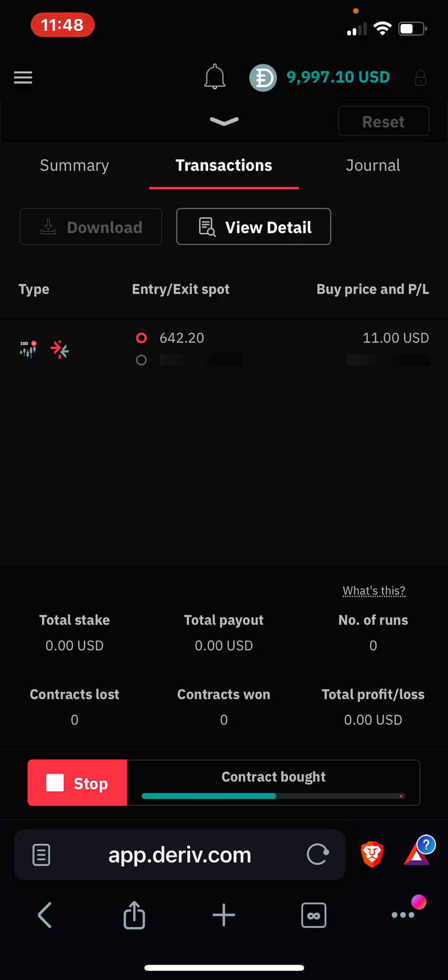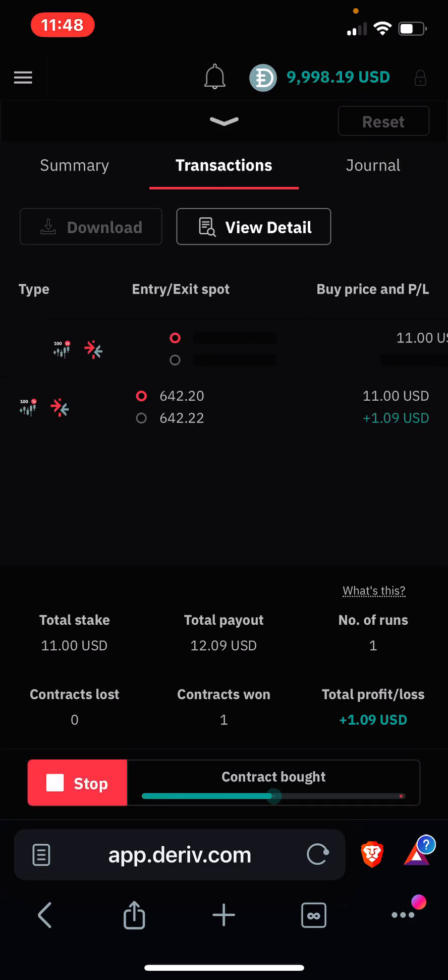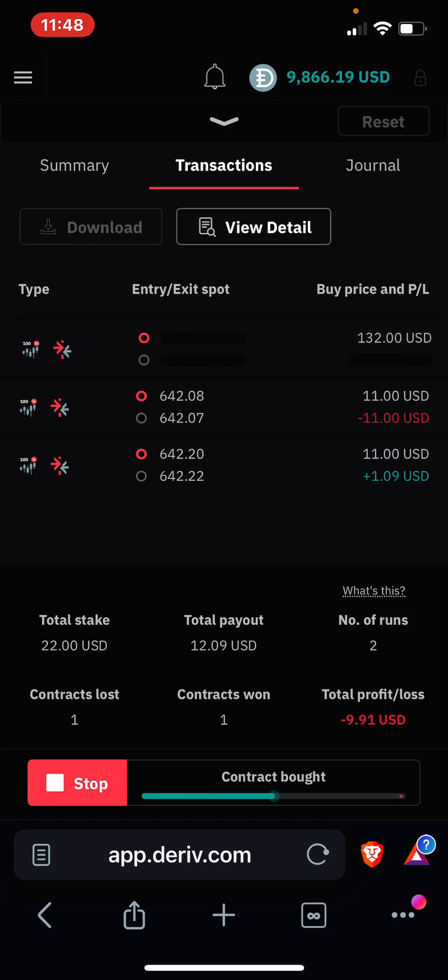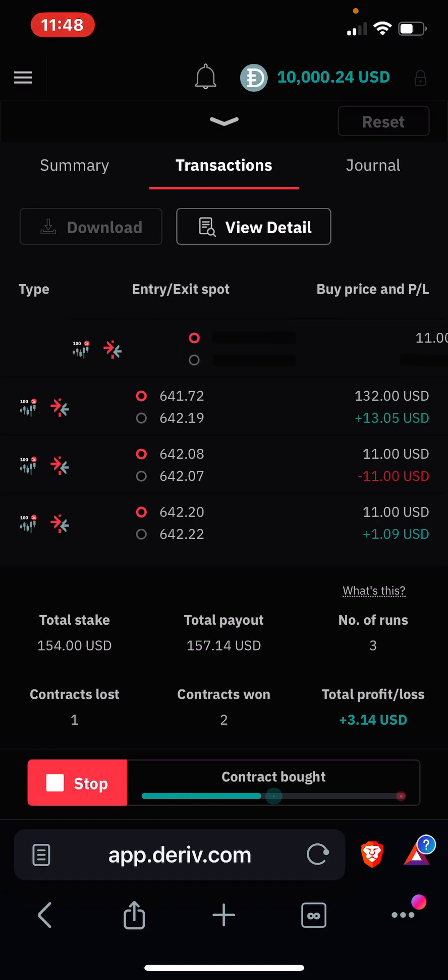Okay now the bot is running. Now the bot is staking with $11 which is to me is risky. I really don't like that. You see the bot has lost. Now it's staking with $132.